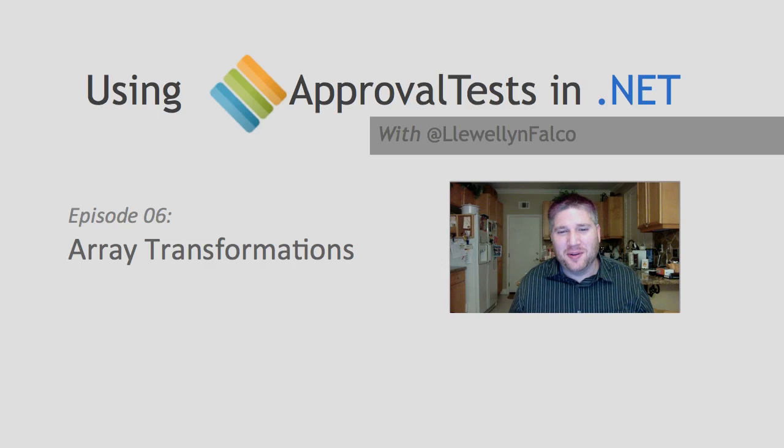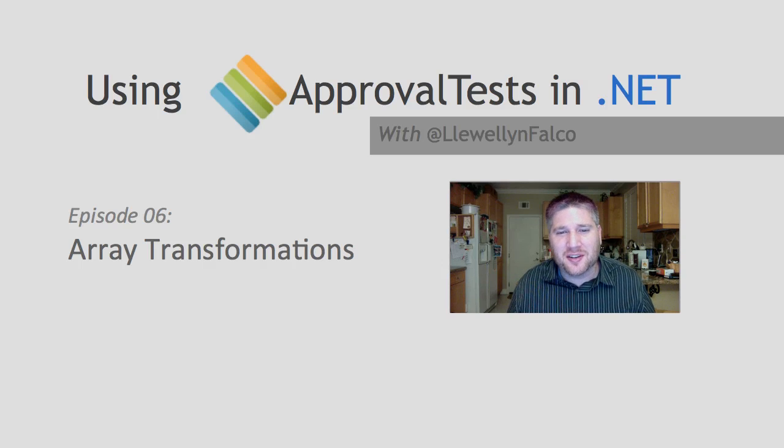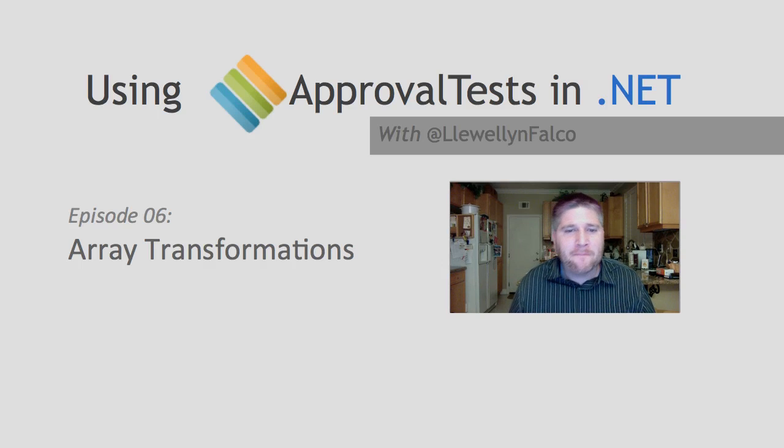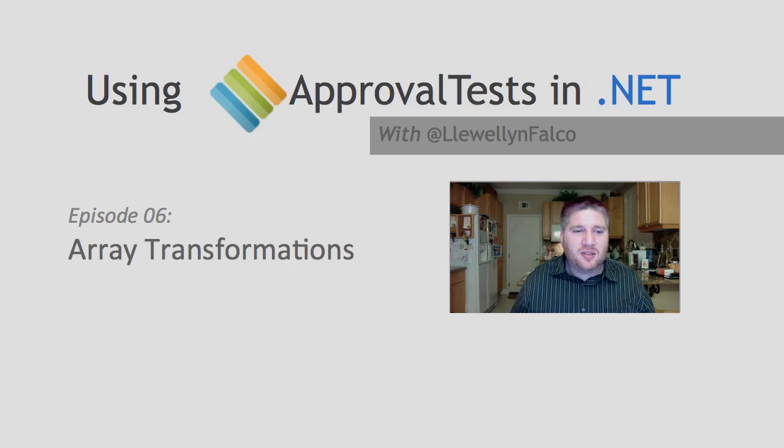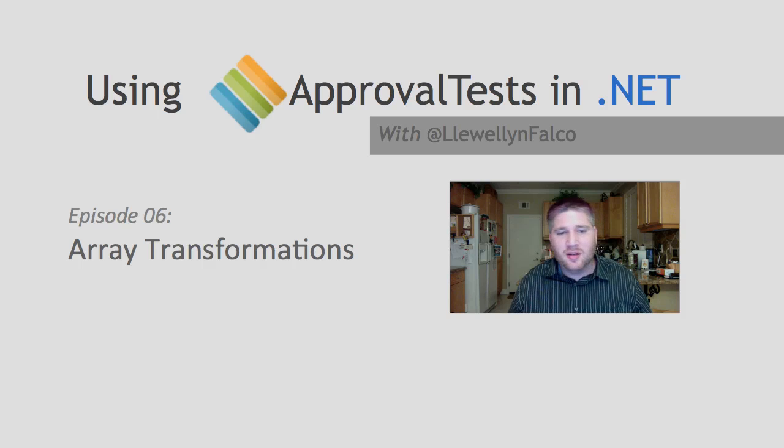Hello, I'm Llewellyn Falco, the creator of ApprovalTests, and today we're going to talk about array transformations.